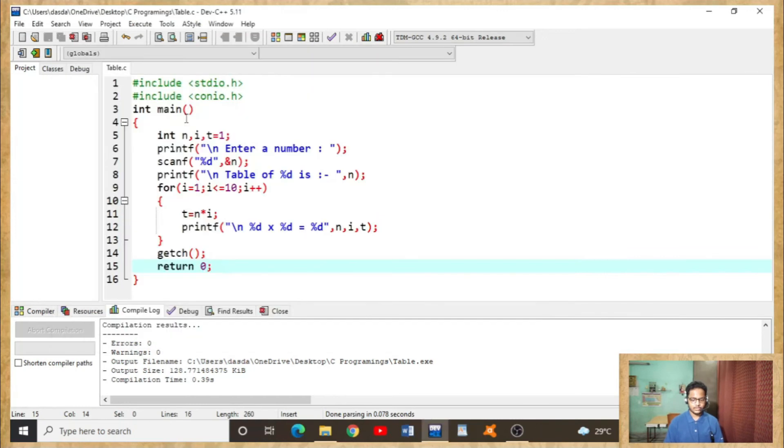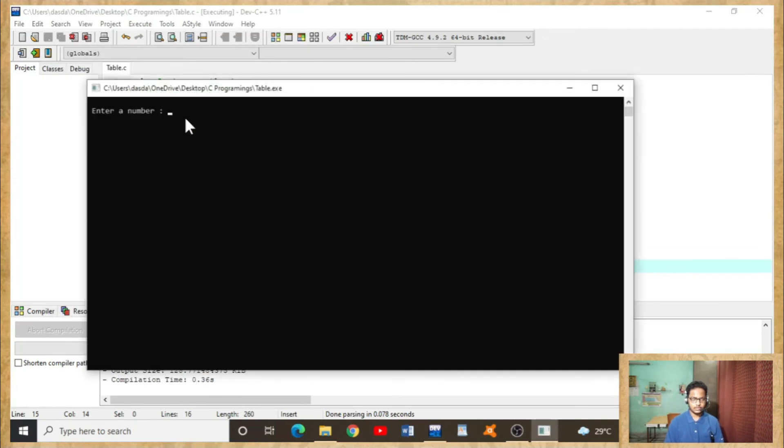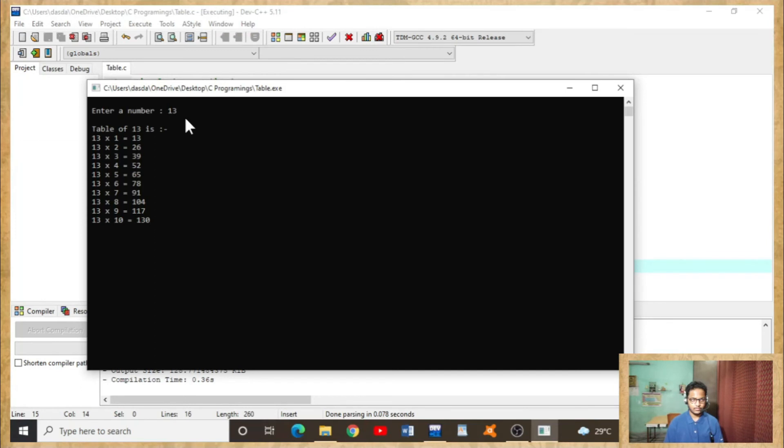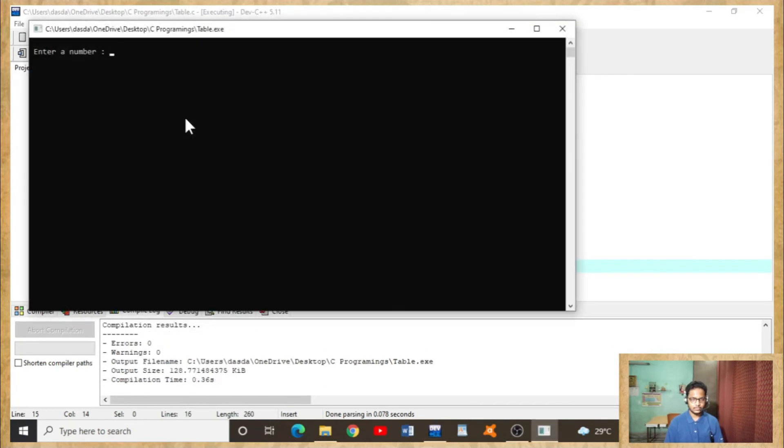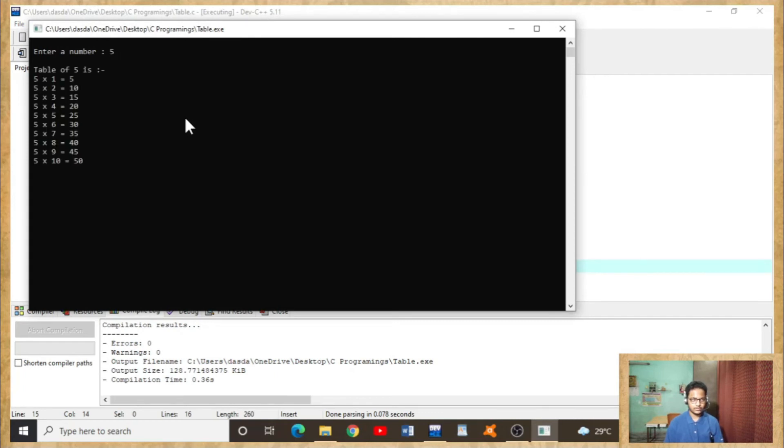Let's try some more numbers. Table of thirteen is, you can see.